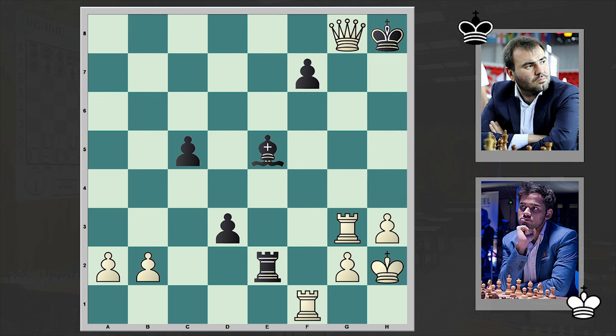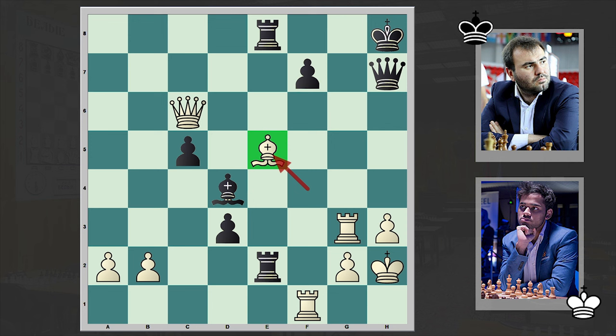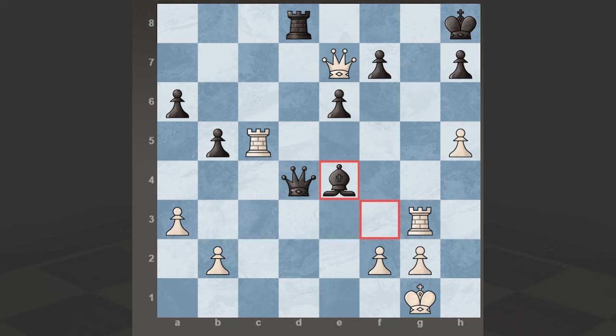That's why after bishop e5 check, black resigned — a very nice tactic which I hope you enjoyed. In the end, a thematic chess puzzle: the task is to win with the white pieces. We'll wait for your answer in the comment section.